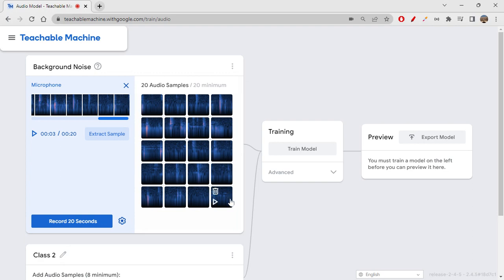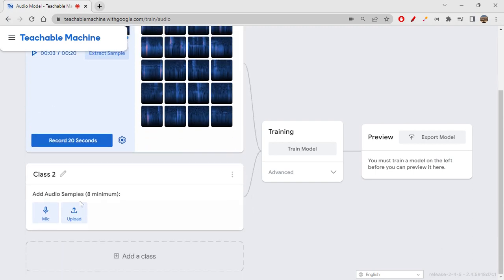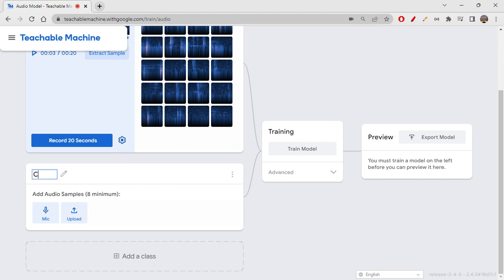Minimum, you have to give 20 samples. Maximum is up to you—you can give more samples. The more samples, the better your model will become, and the prediction will be very good and accurate. You can consider giving more samples. Now let's say I want to give the class as clapping, so I'll record the sound of clapping.